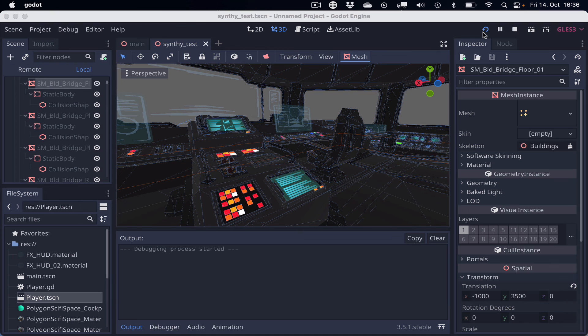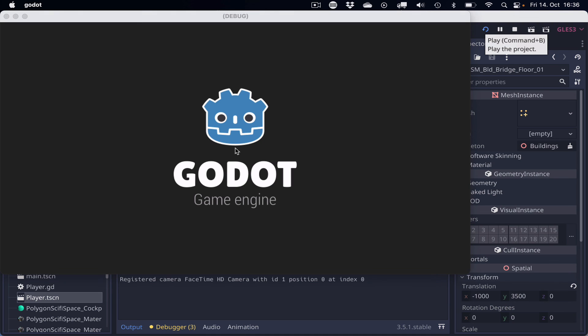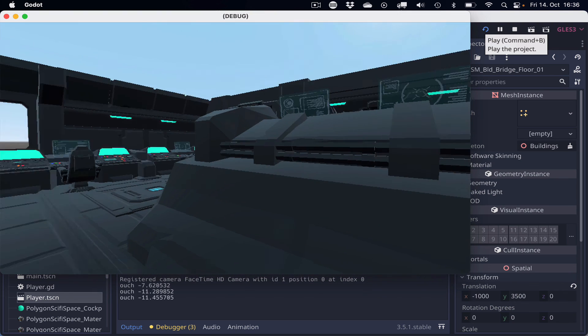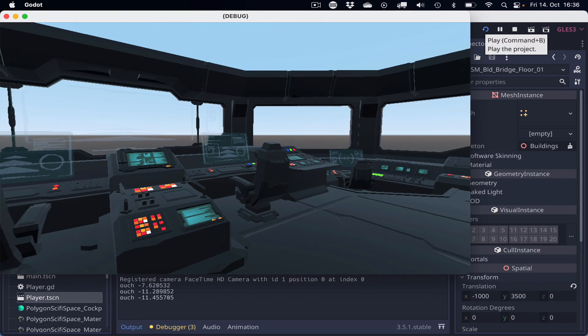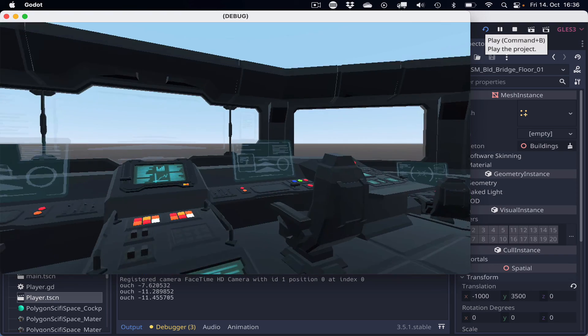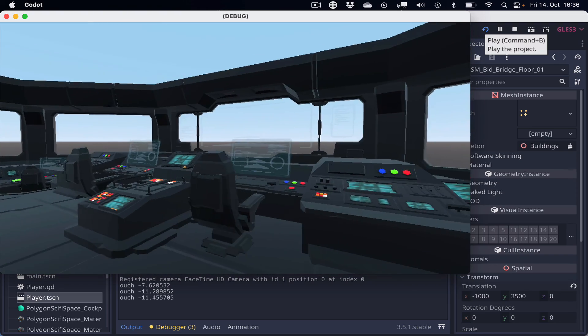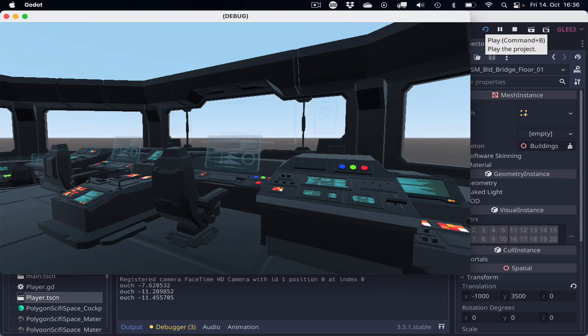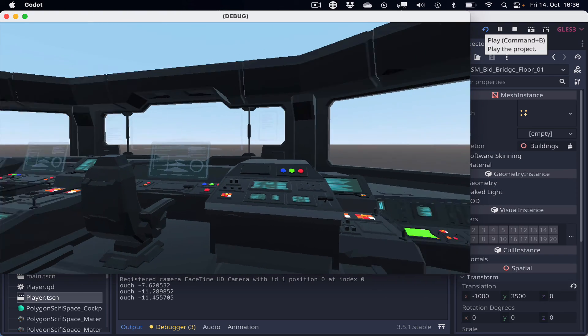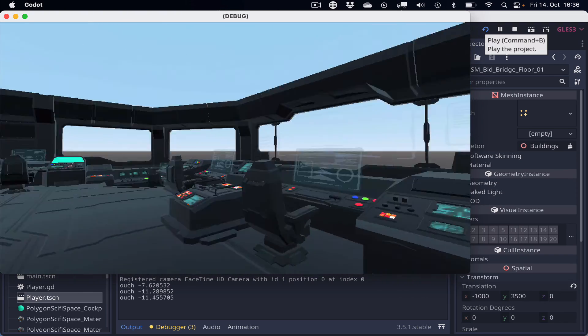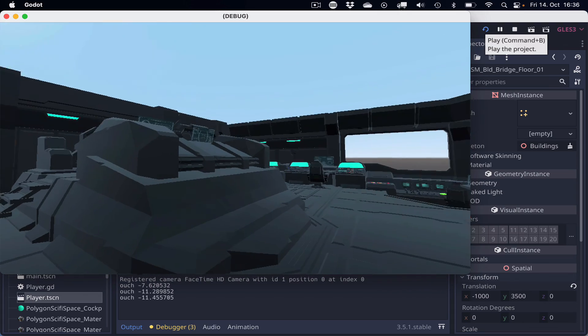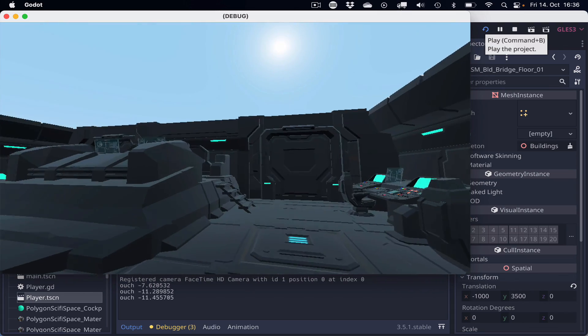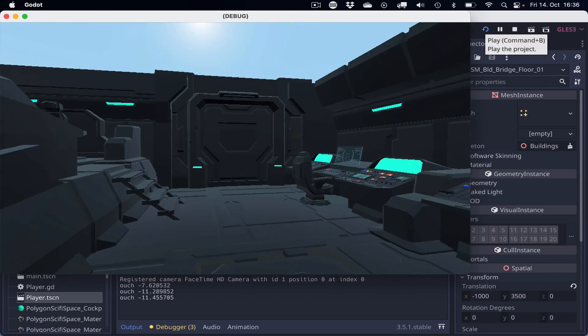So if that worked out, we have the whole Unity scene in Godot. The panels, the HUD panels are transparent. The windows are transparent. And yeah, we have the whole model.